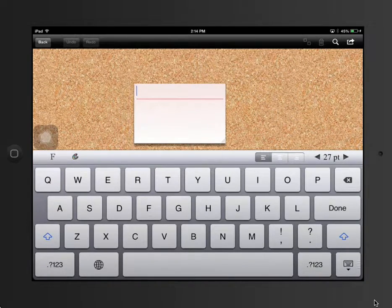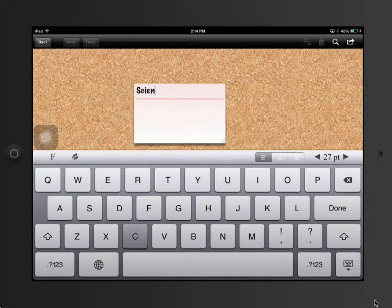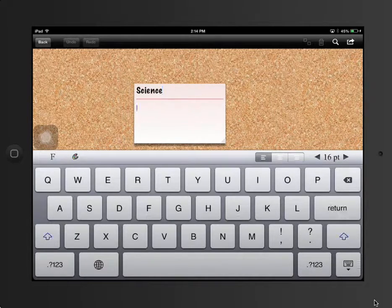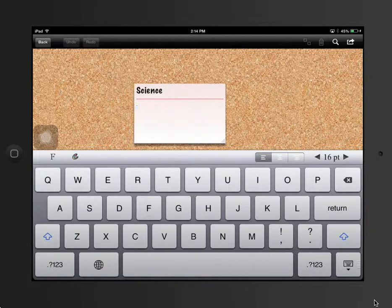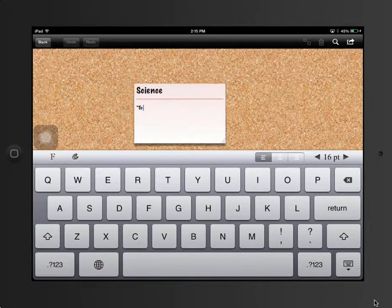I ask the students to put their vocabulary word or term at the top above the red line. They can put the definition below the red line.